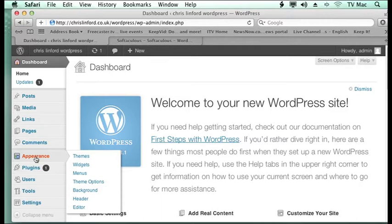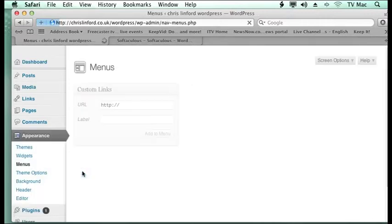So first we want to go to the Appearance button and go down to Menus.